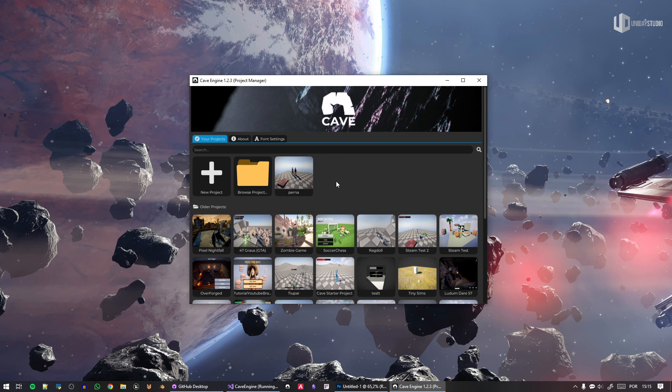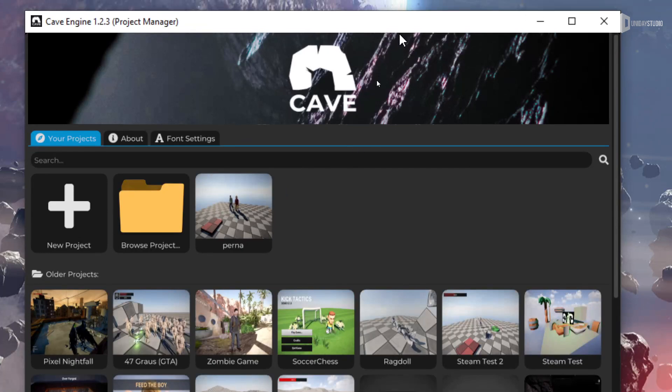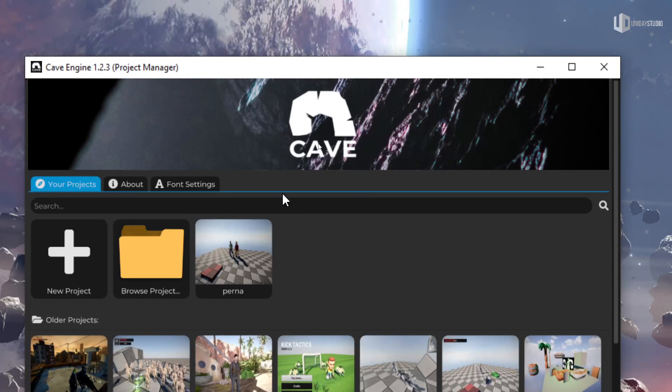When you first enter the engine, one of our main goals with Cave Engine is that a game engine needs to be like a joke — if you need to explain a joke, then the joke is not very good. I follow the same principle in software development, especially in game engine development.